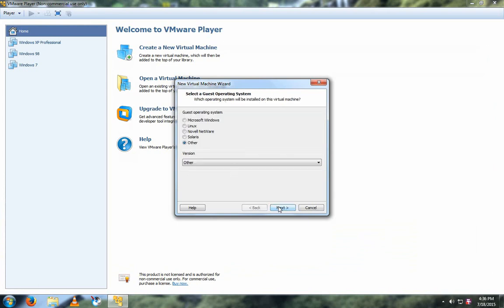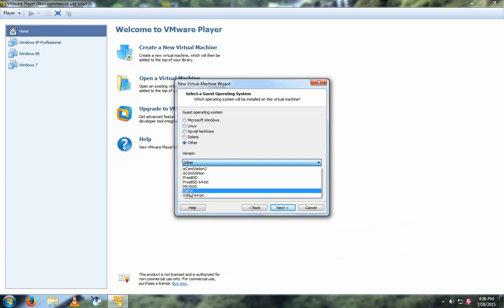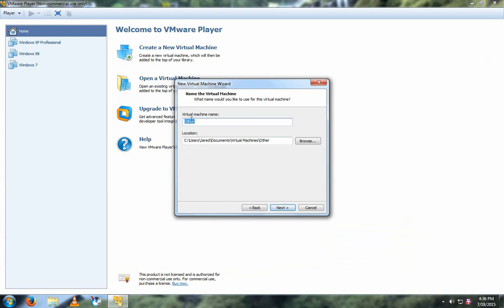Click Next, and then make sure Other is selected, and then go down to Other. And then name it whatever you want, in this case, ReactOS.